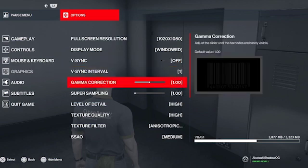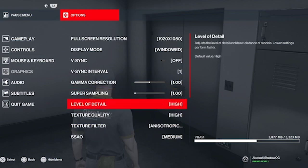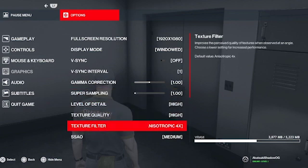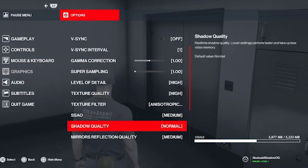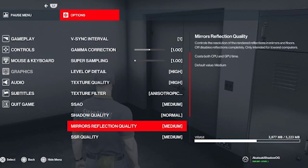Gamma correction is 1, super sampling 1, level of detail high, texture quality high, texture filter anisotropic, SSAO medium. Shadow quality normal — I installed new RAM and I'm seeing how it handles shadow quality — and mirrors reflection quality.